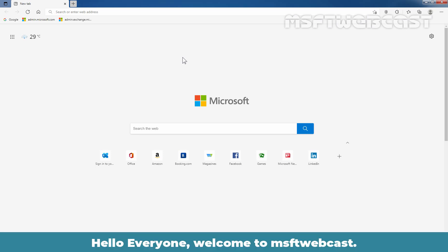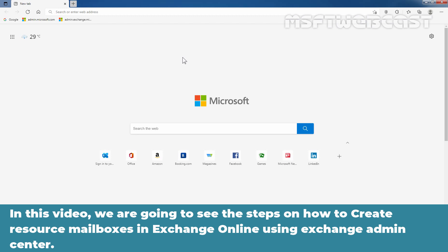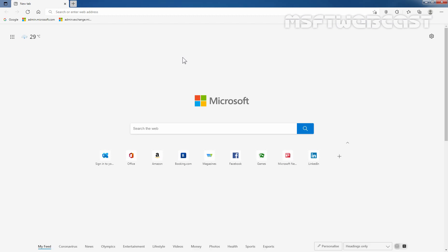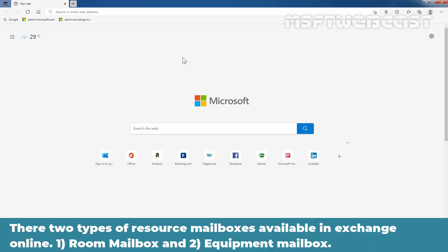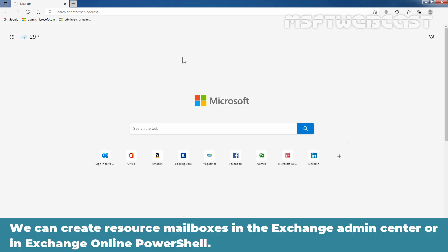Hello everyone. Welcome to MSaptive Webcast. In this video, we are going to see the steps on how to create resource mailboxes in Exchange Online using Exchange Admin Center. There are two types of resource mailboxes available in Exchange Online: Room mailbox and Equipment mailbox. We can create resource mailboxes in Exchange Admin Center or in Exchange Online PowerShell.